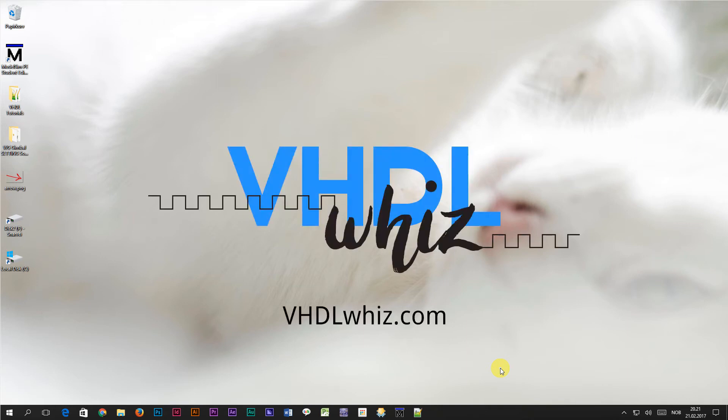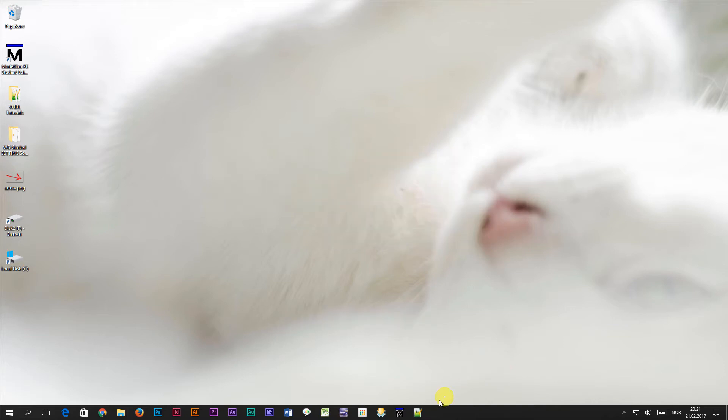This is Jonas from VHDLWhiz.com. Today we are going to learn how to use the wait on and wait until statements in VHDL.